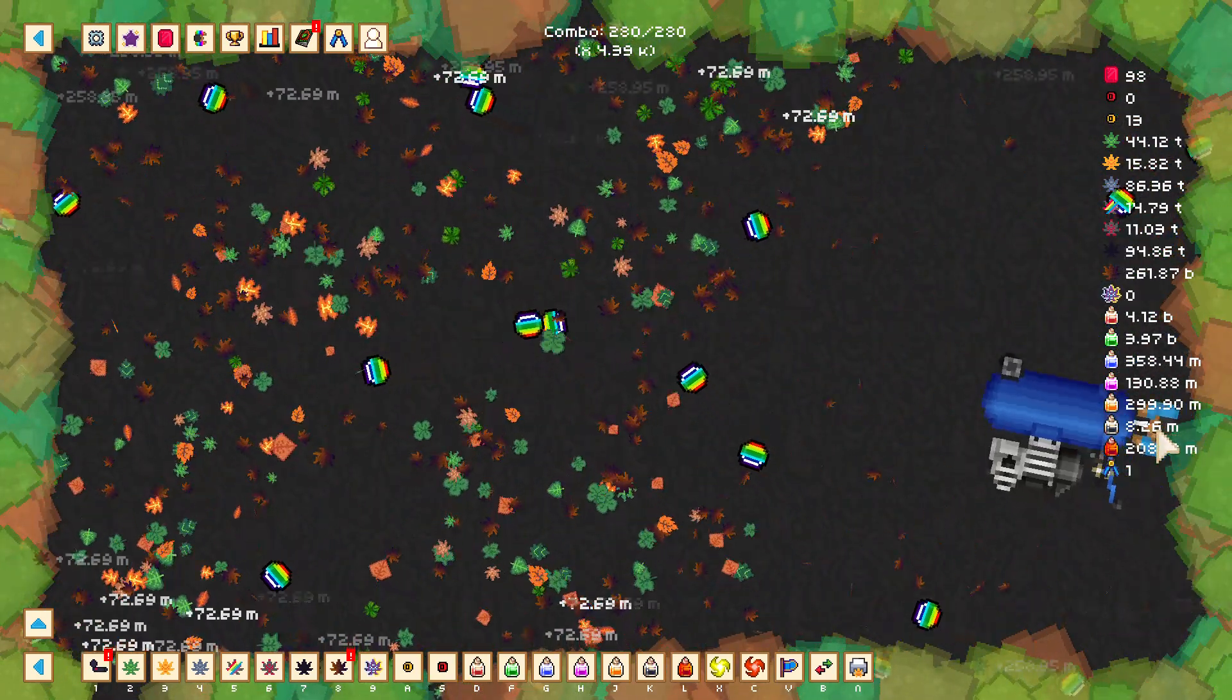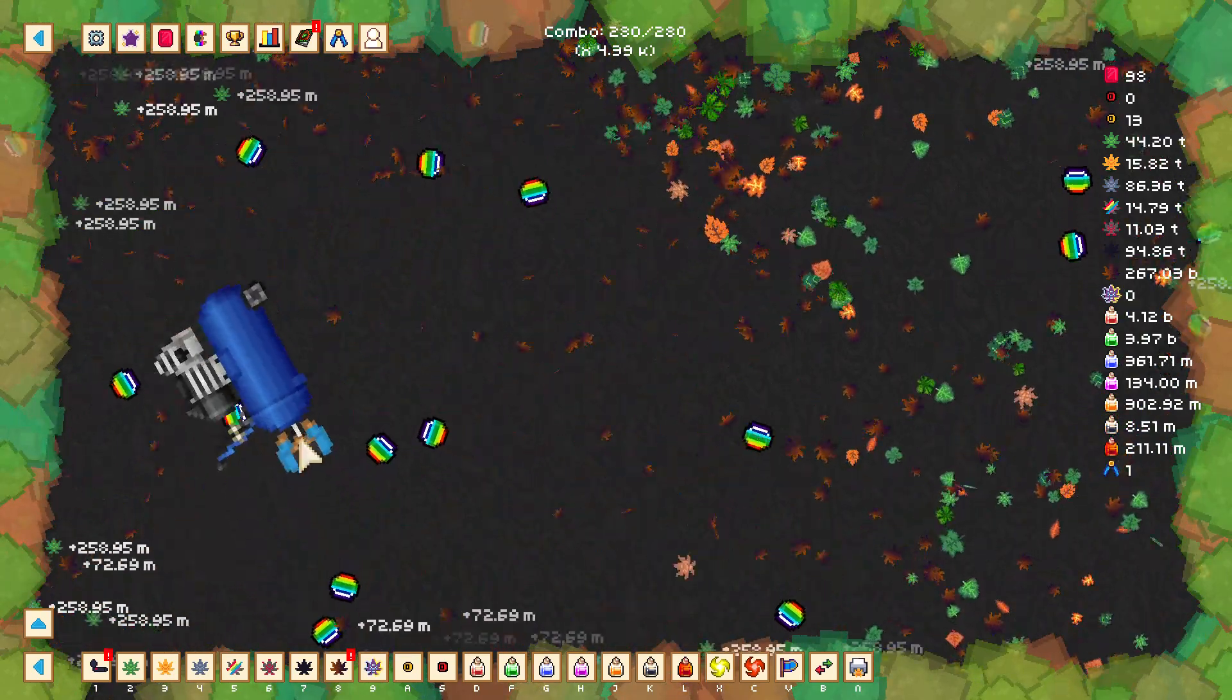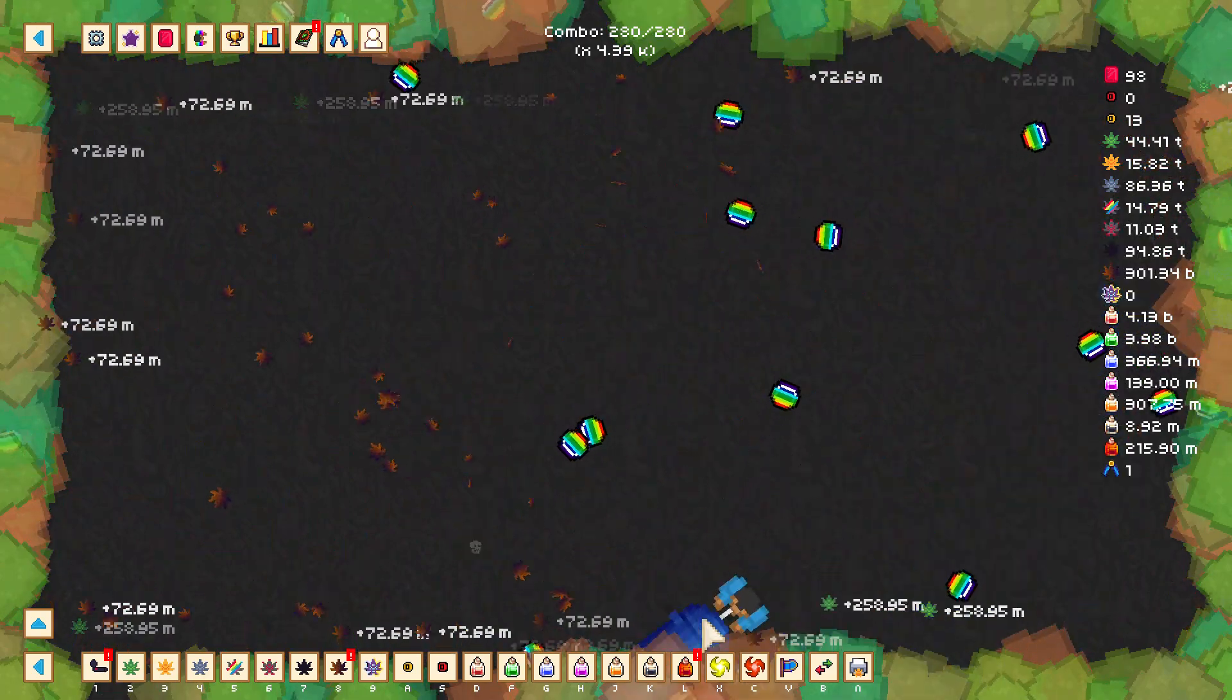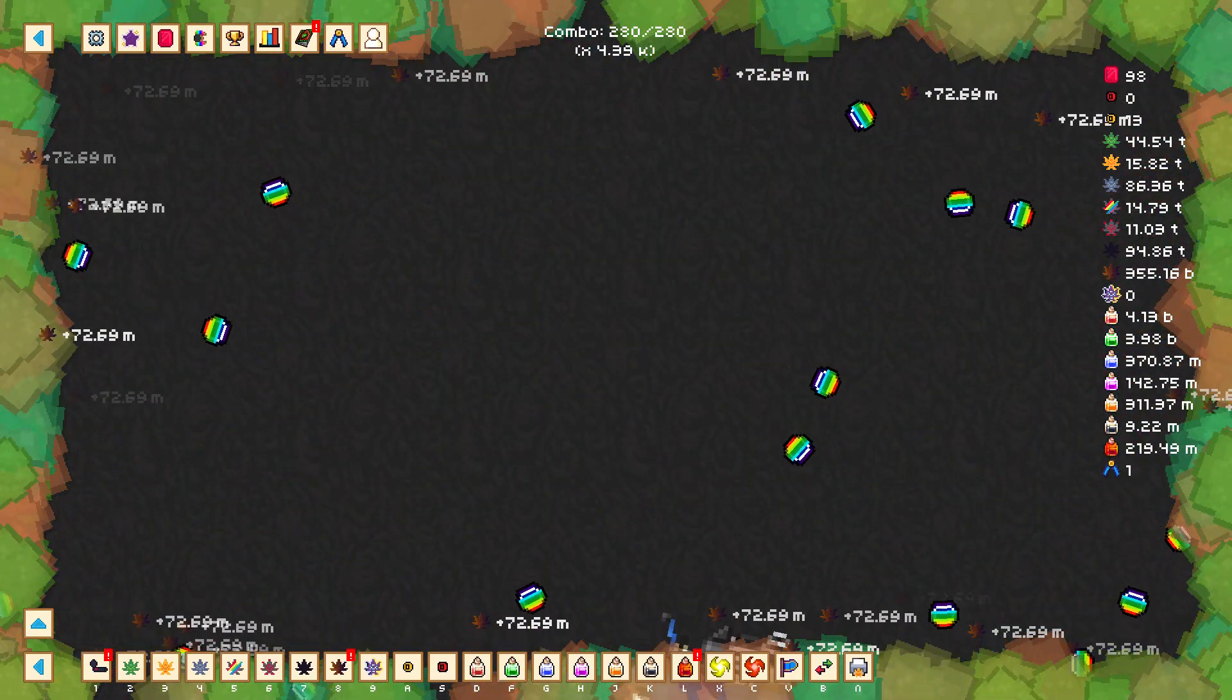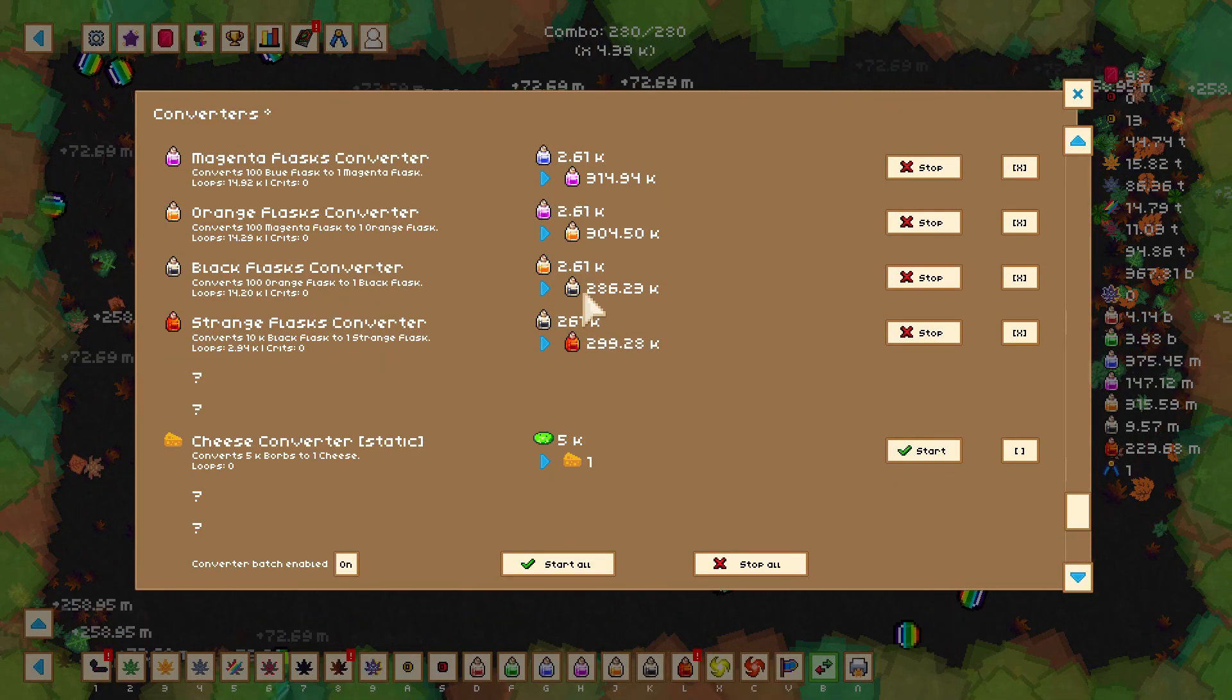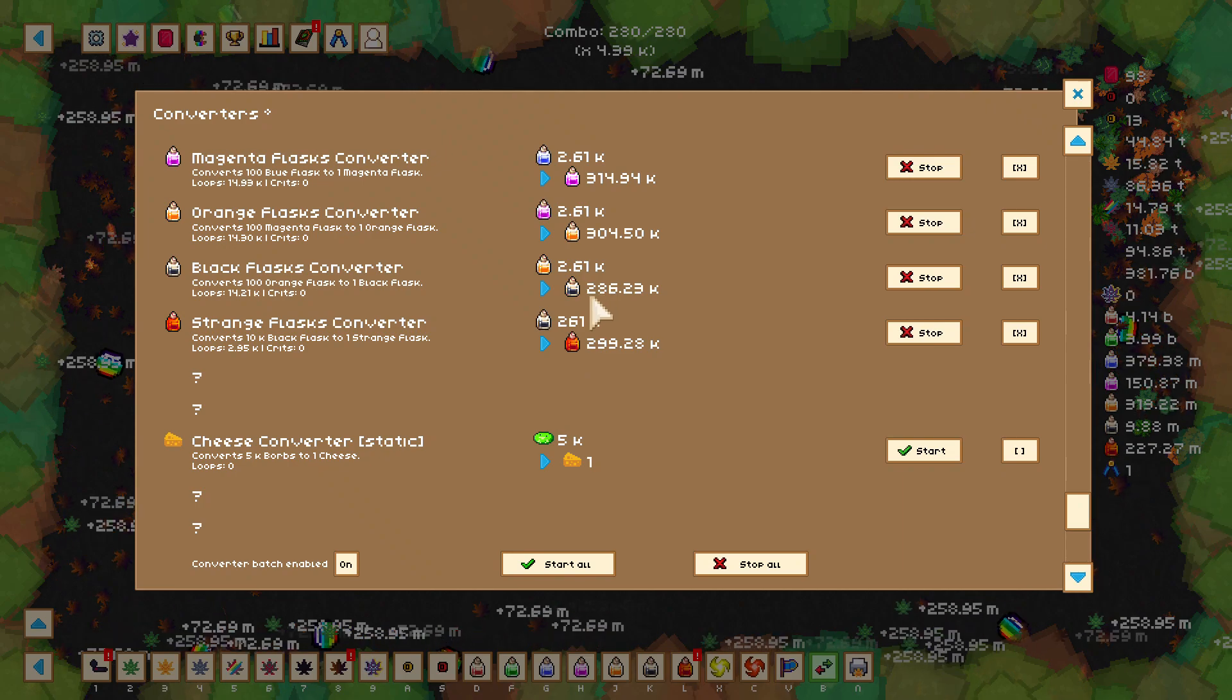See this black flask and strange flask? I had such a problem where I wasn't gaining any black flasks, and I'd have to wait a while to make the strange flasks. But now if I go over to this...